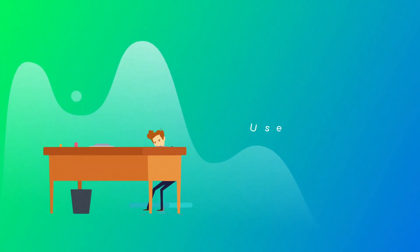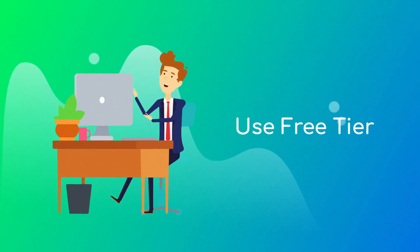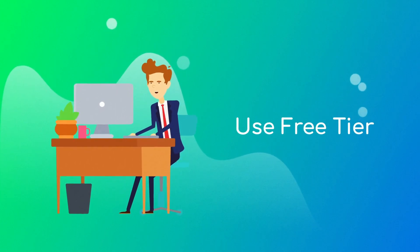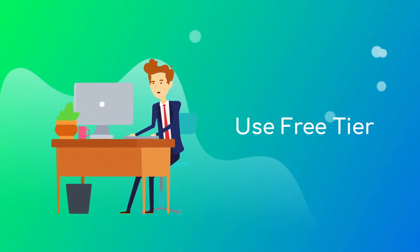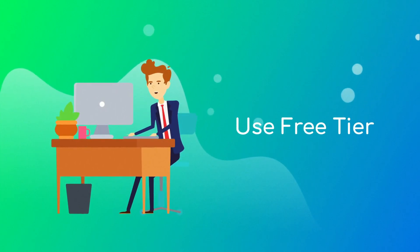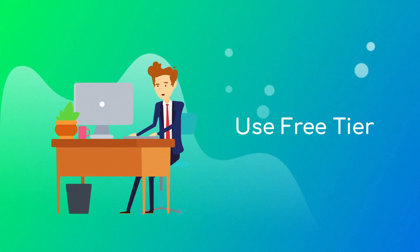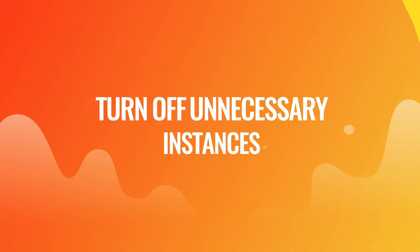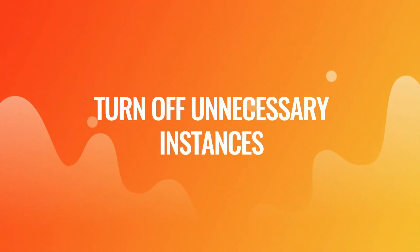Also, use AWS free tier if possible. AWS offers a free tier for certain services, so make sure to take advantage of it if it fits your needs.